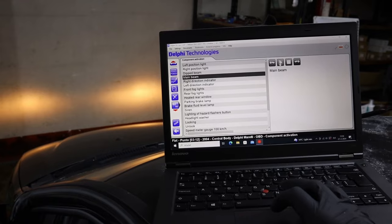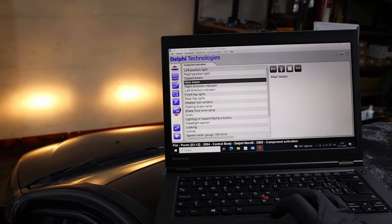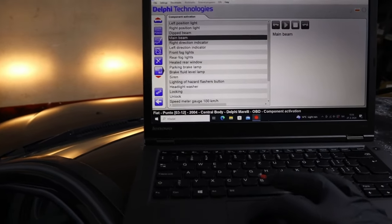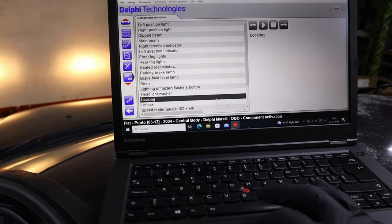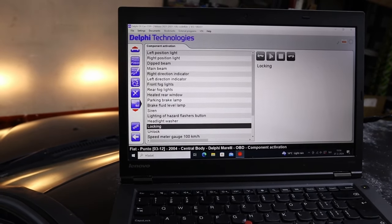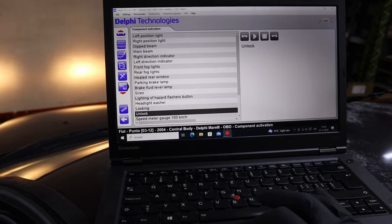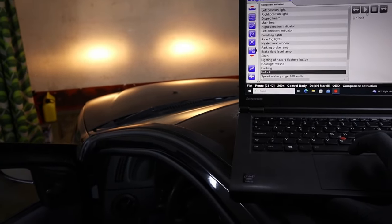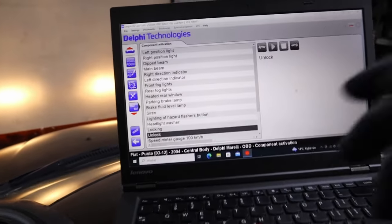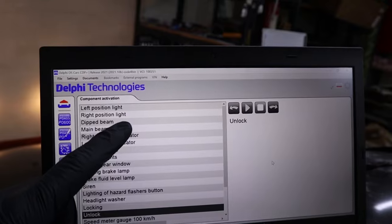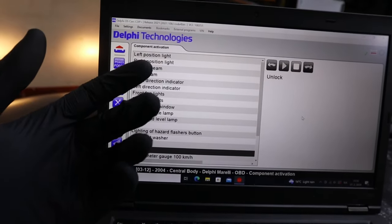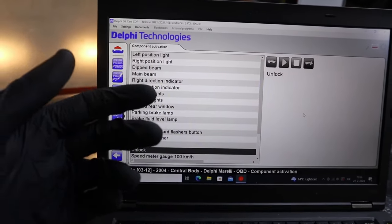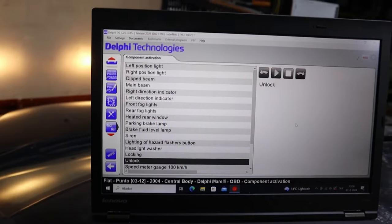Or we can even try locking or unlocking. You get the idea. Again, this list is just for body module. We still have some other modules that will have their own bi-directional tests available.